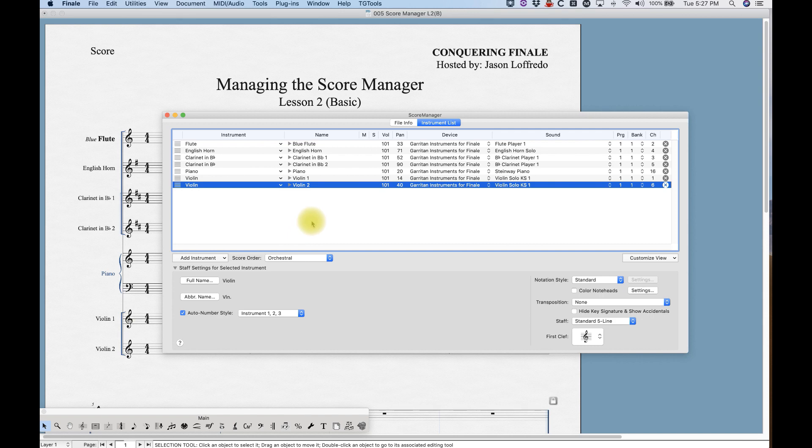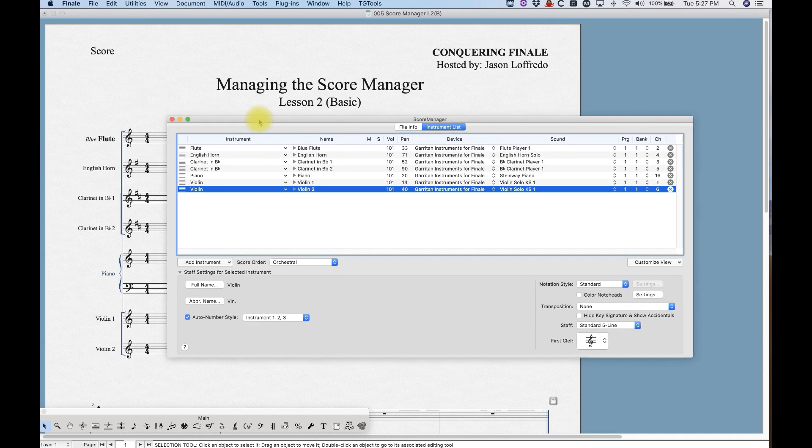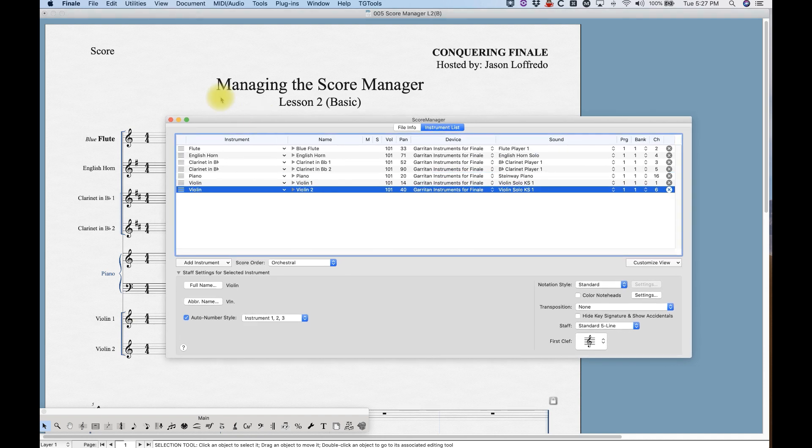So that is pretty much the basics about what you can do with the instrument list—adding and deleting and changing instruments to set up your score.